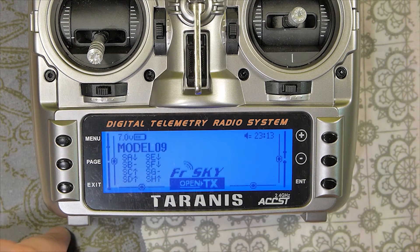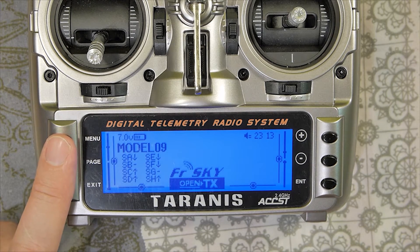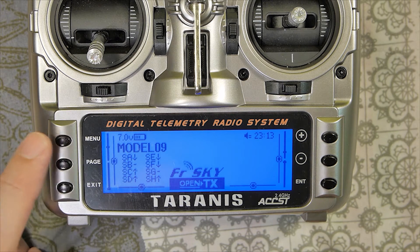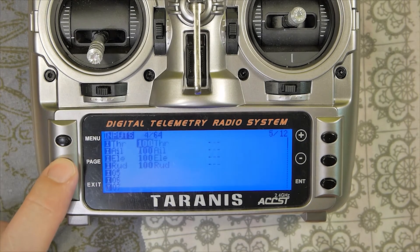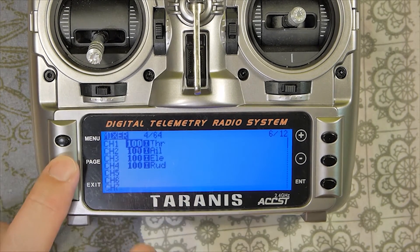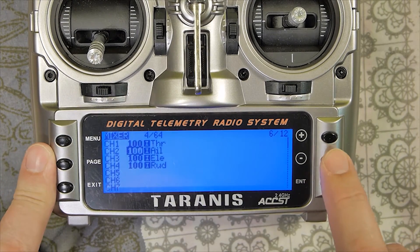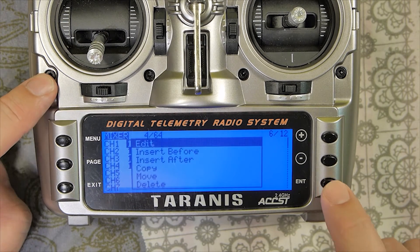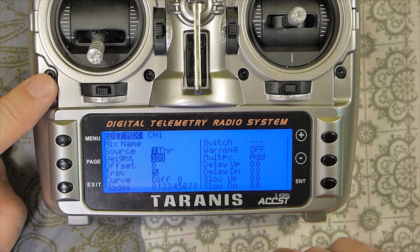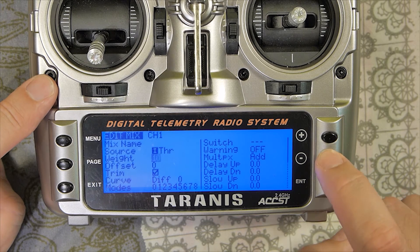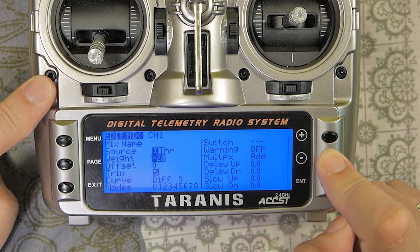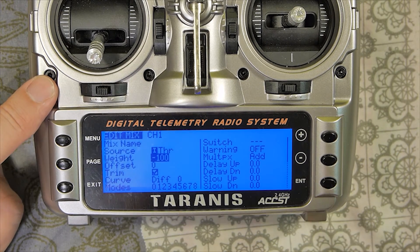Now, how you can reverse only a function. Again on channel 1, but I will reverse the function, not the channel. Menu, and go on mixer. I want to change this function on channel 1. Press ENTER longer, edit, and change this number to a minus number — not 100, but minus 100. You can reverse only a function by using a minus number.